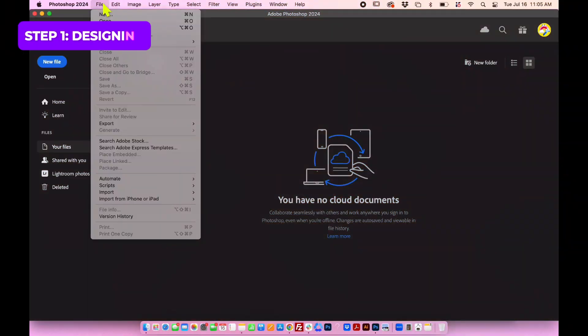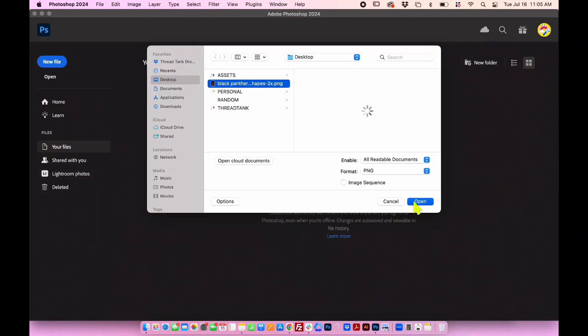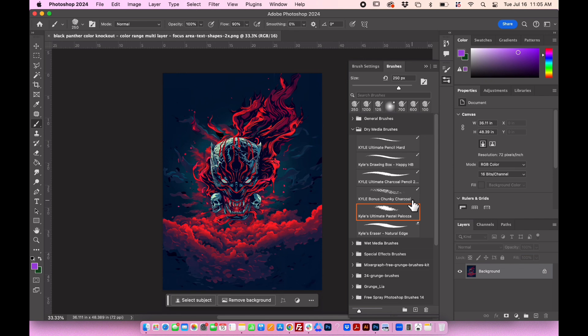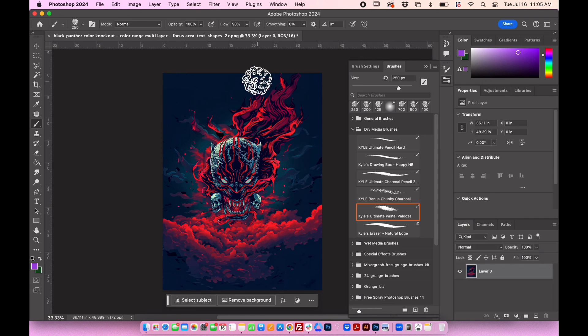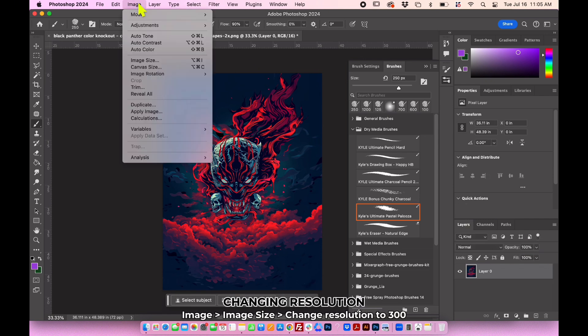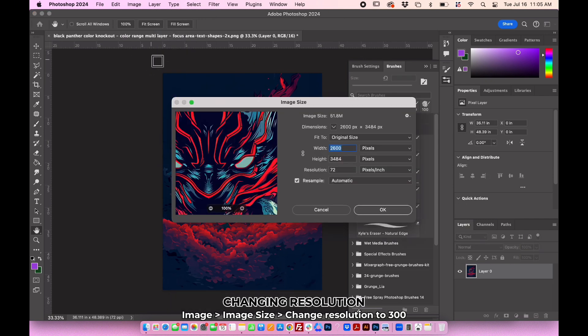Let's begin by opening the image we want to use in Photoshop. Unlock the layer, go to Image, Image Size, and change the resolution to 300.